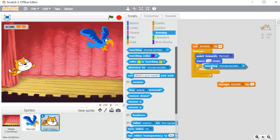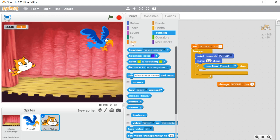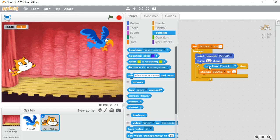I'm using the 'touching' block and putting it inside the 'if' block as the condition. This is a boolean condition — its value will either be true or false. So if my cat will touch Parrot 2, this condition will be true and it will change the score by 1. Whenever it touches the parrot the condition is true, then only it will increase the score.